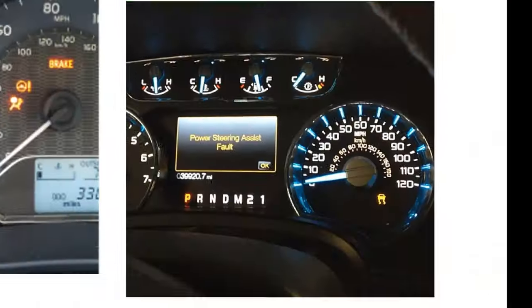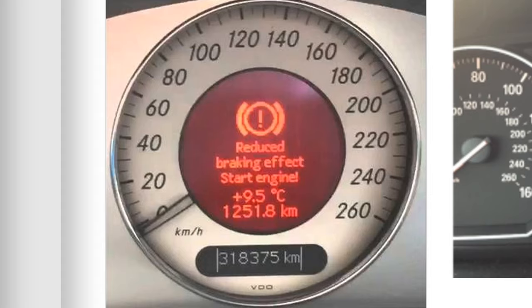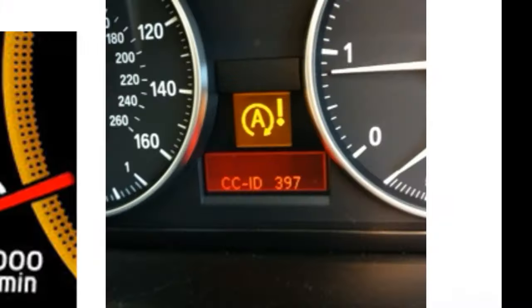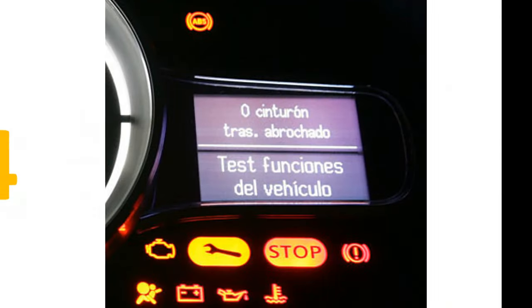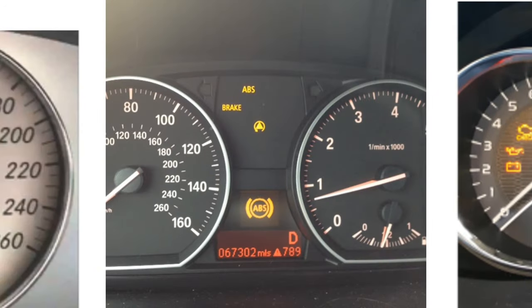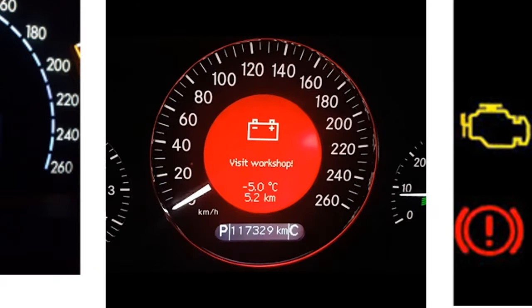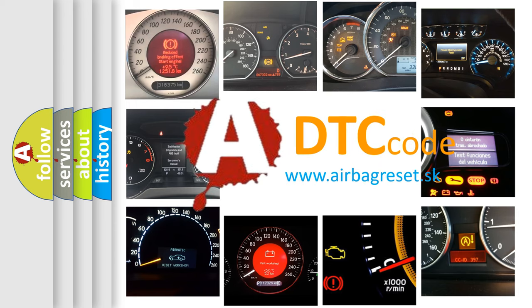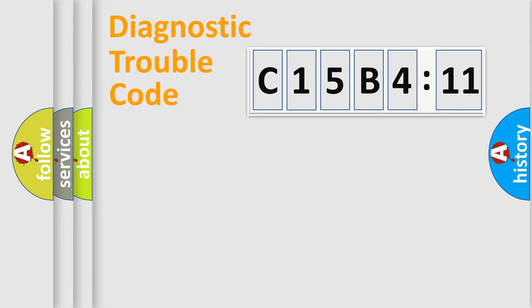Welcome to this video. Are you interested in why your vehicle diagnosis displays C15B411? How is the error code interpreted by the vehicle? What does C15B411 mean, or how to correct this fault? Today we will find answers to these questions together. Let's do this.